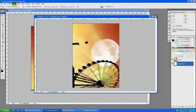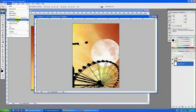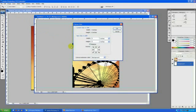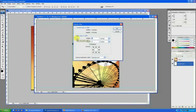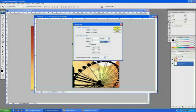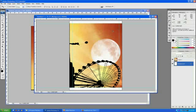Then go to Image Canvas Size, make sure your anchor is in the middle, and then add how much bleed you need times 2. So if I wanted a quarter of an inch on each side, that would be a half inch total, so let's say I add 0.5 inches to the entire document, hit OK.